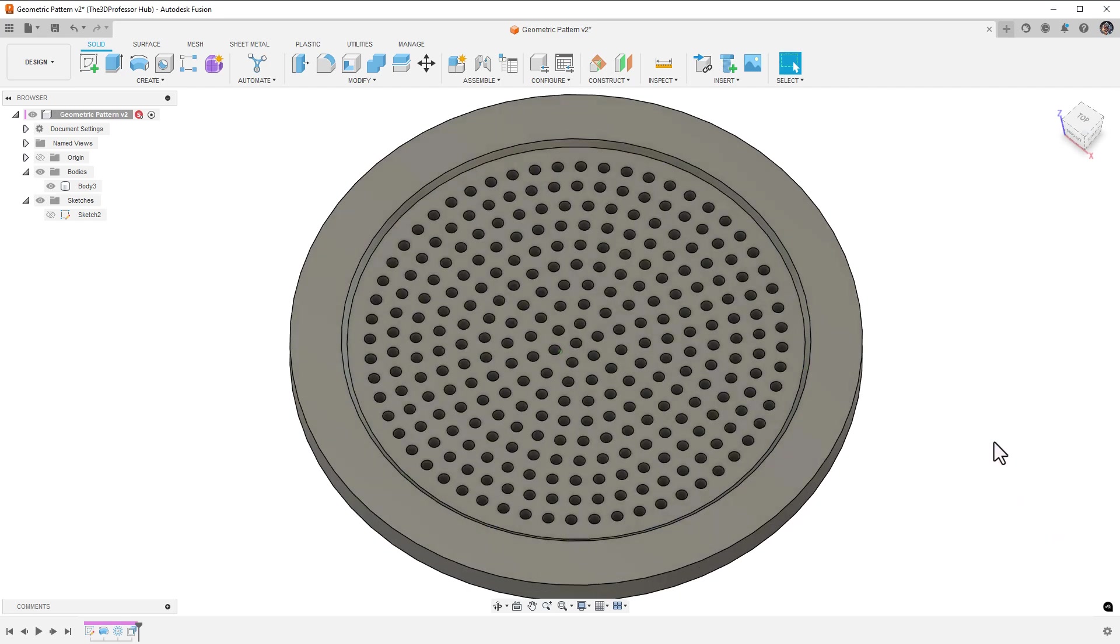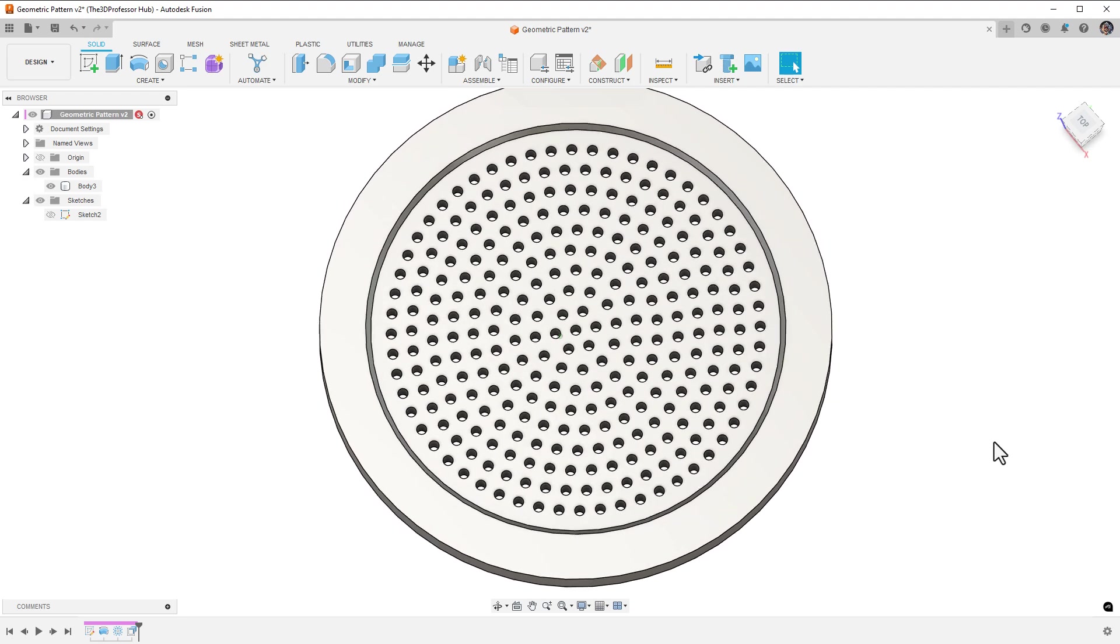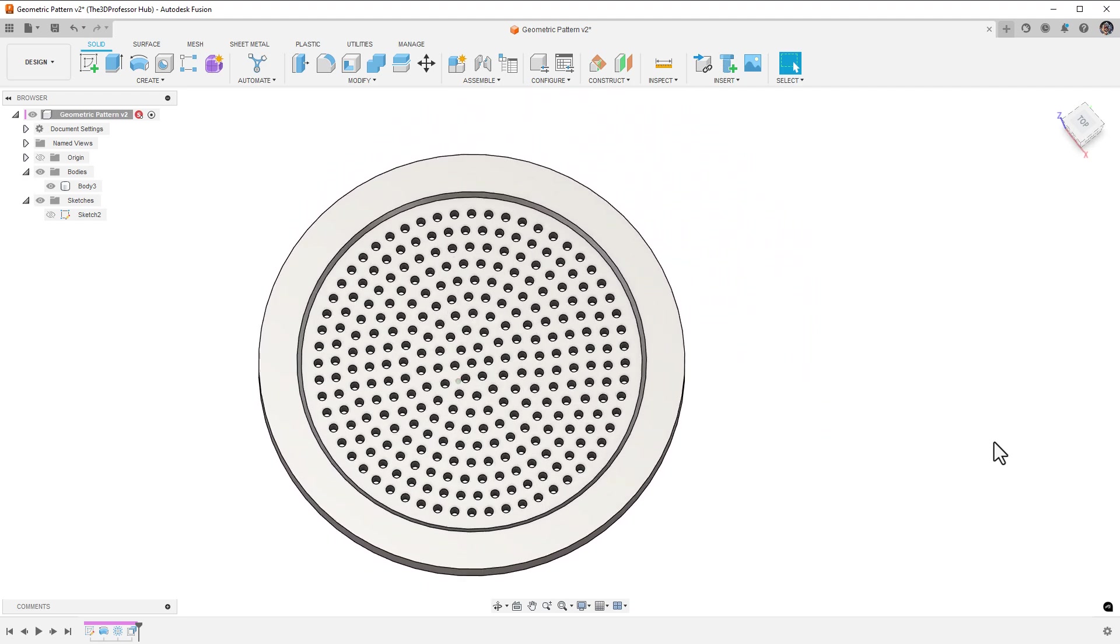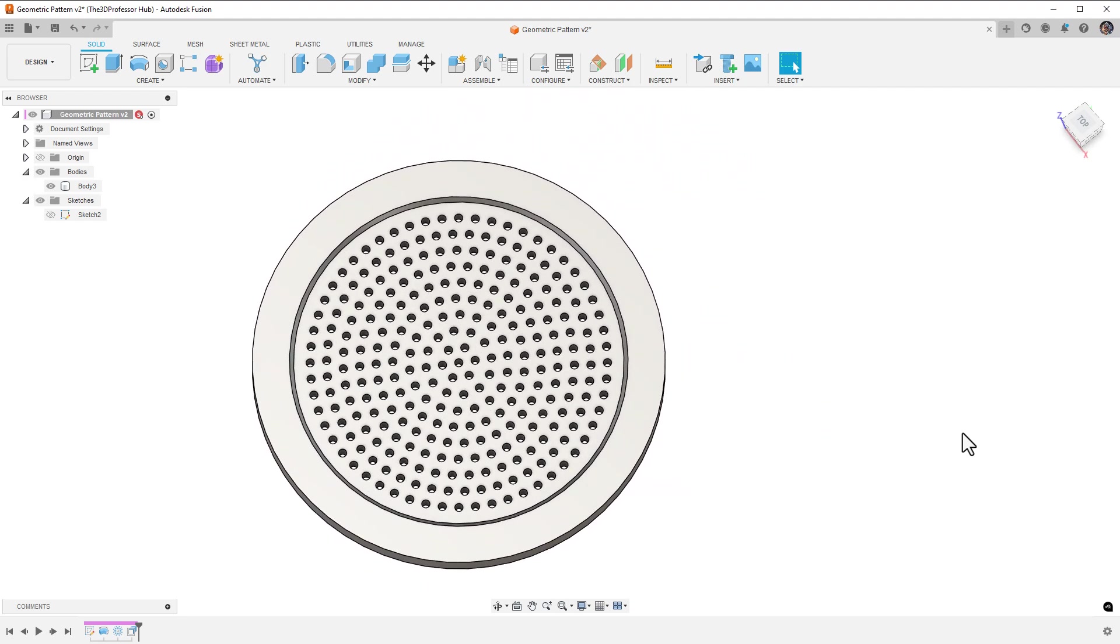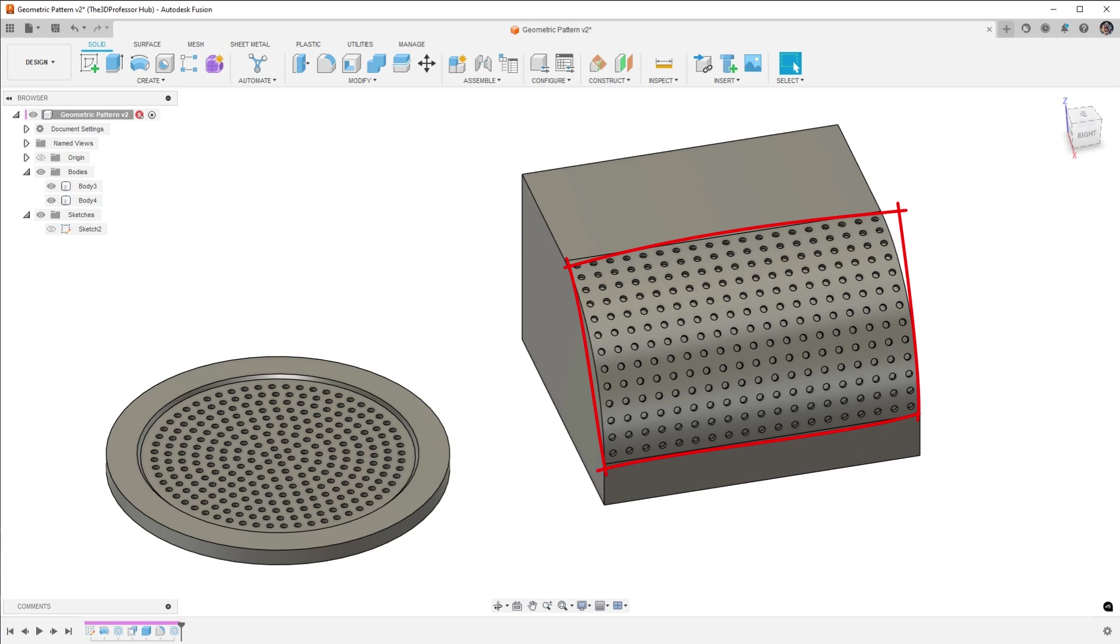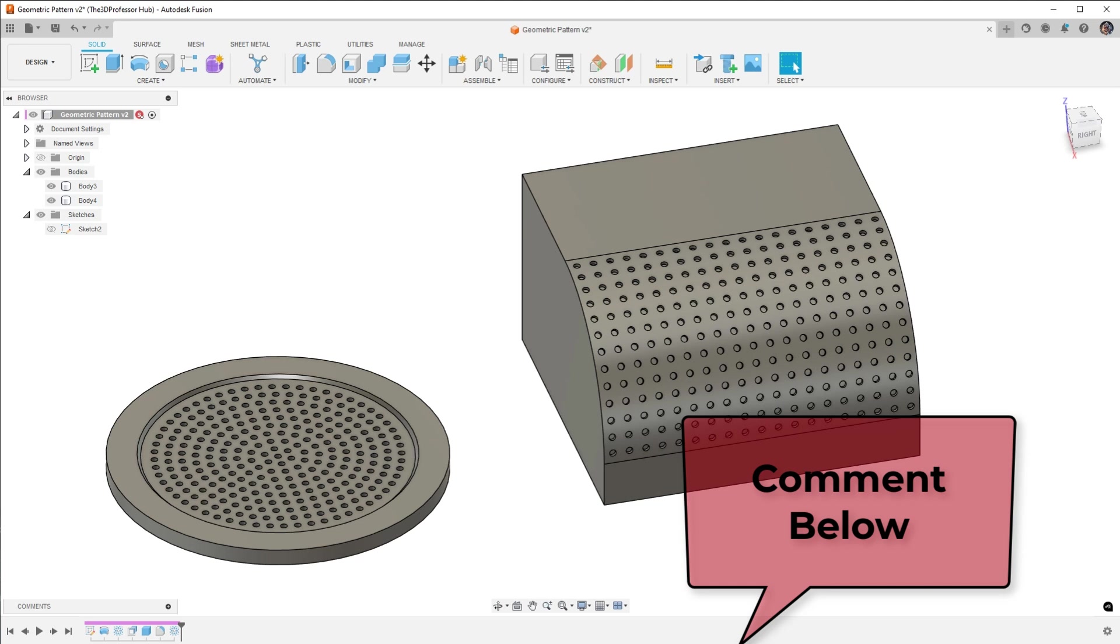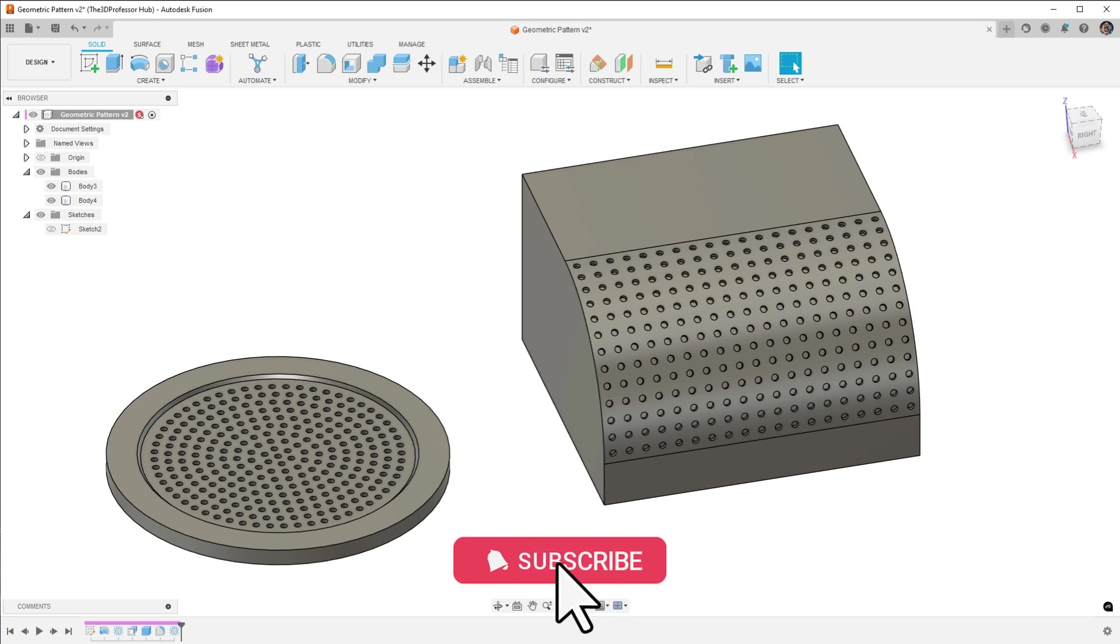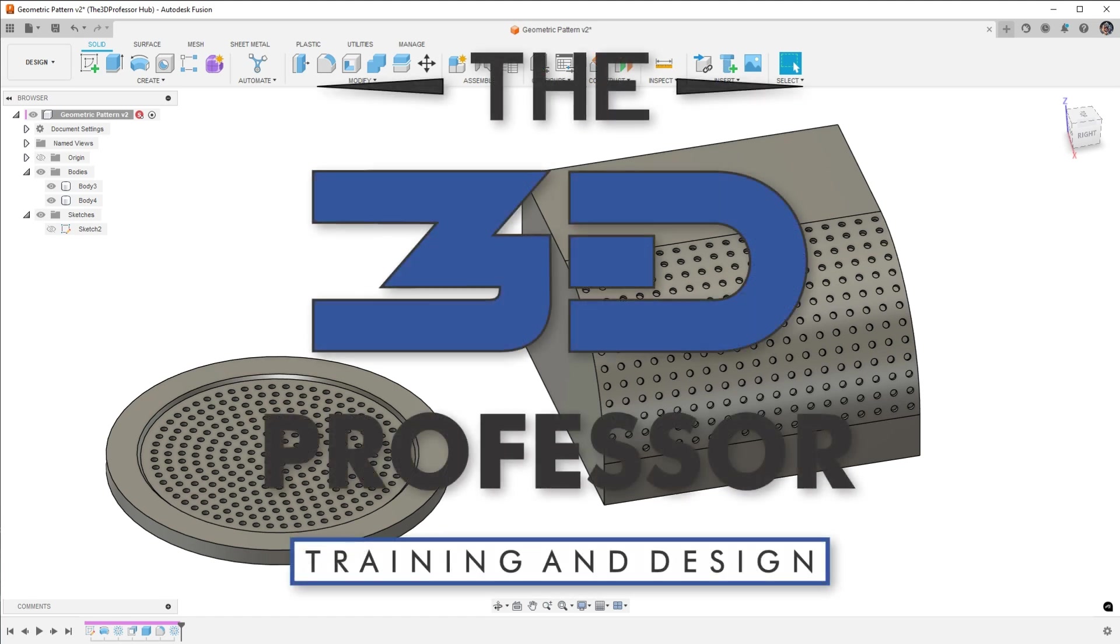When would you want to use the geometric pattern tool? Use the geometric pattern when you need to isolate an array of objects on a specific face. Keep in mind, the face does not need to be flat. It can be a curved surface, like the filleted edge of a box. Let me know if you have any additional comments or questions about using the geometric pattern tool by leaving a comment below. Don't forget to like and subscribe, and ring that bell for notification of future videos. For now, this is Stephen Shane, the 3D professor. Thank you.